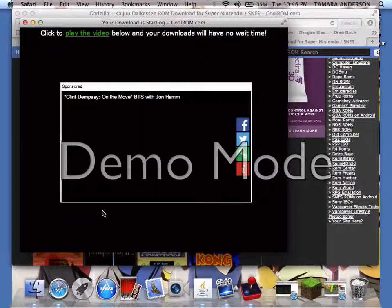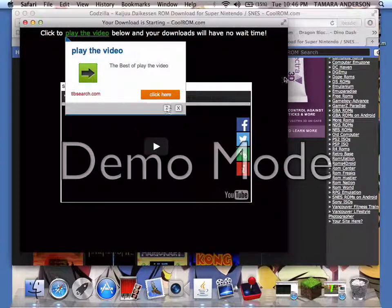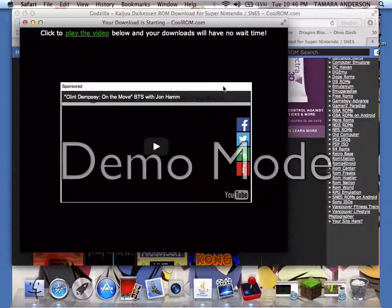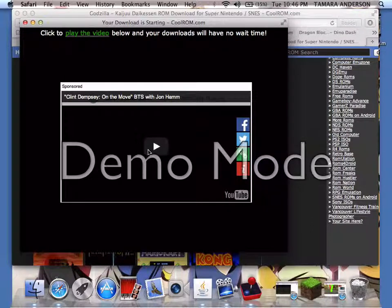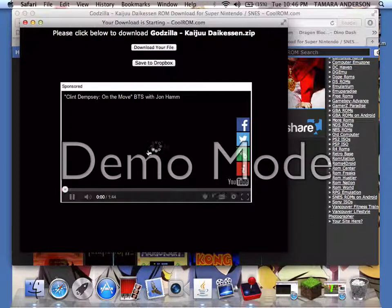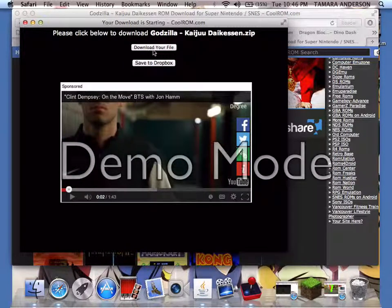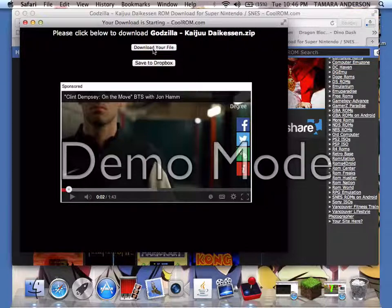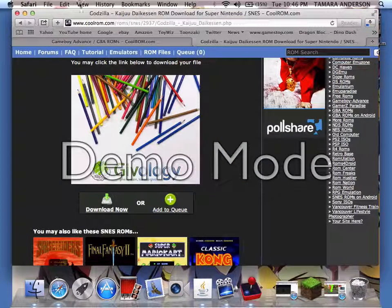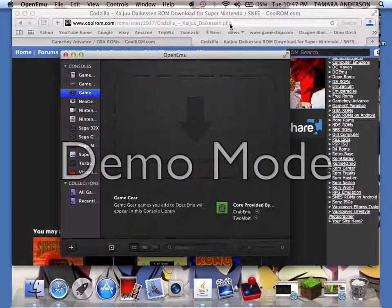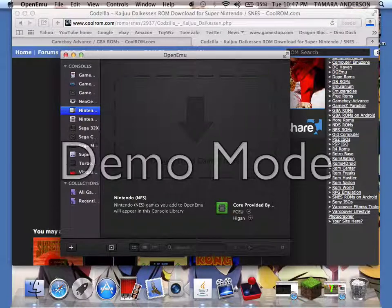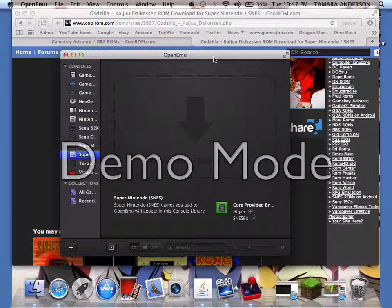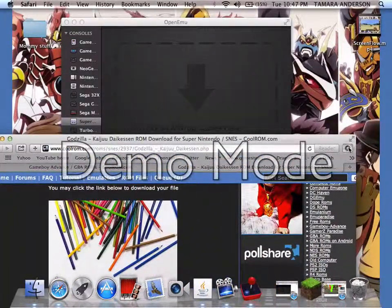Click to play the video below and your downloads will have no wait time. You have to play the video for it. When it's ready, download your file, look what game you want to play. Now pull up your OpenEmu - this game is for Super Nintendo. Once it's done downloading...